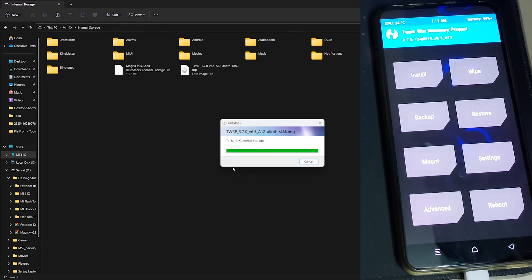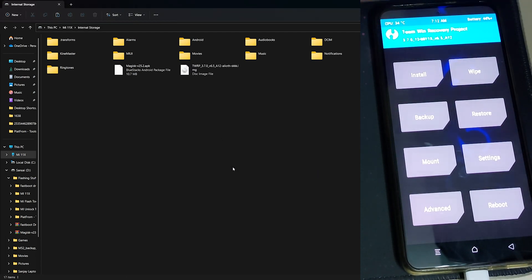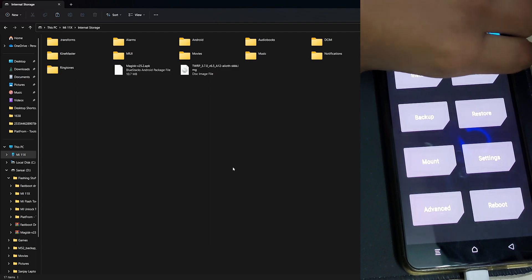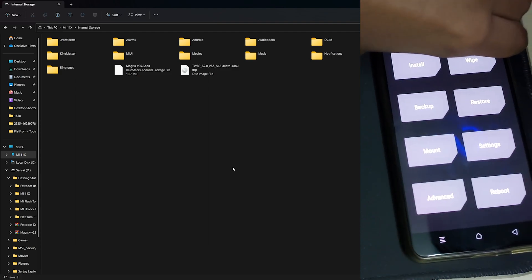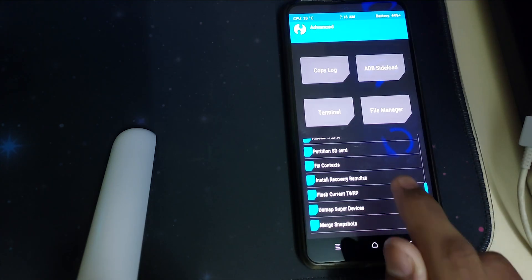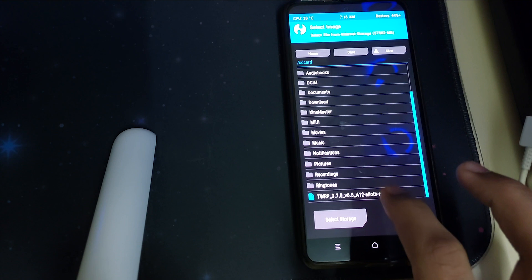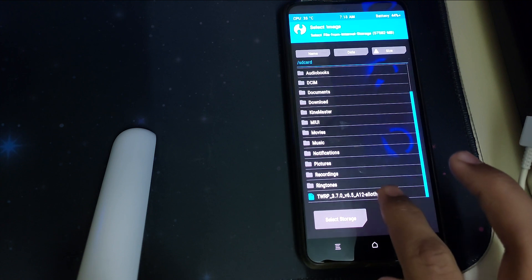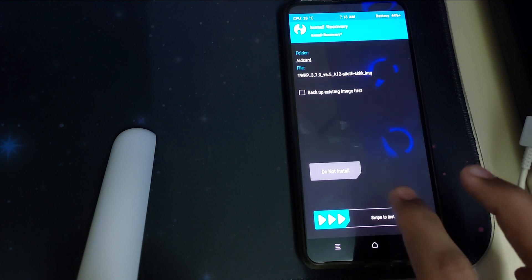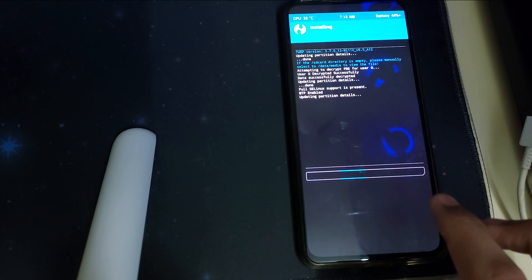Once that is done we can disconnect our phone from the PC and we have to move into advanced, install recovery ramdisk, and scroll down, search for the image you just copied and then swipe to install.